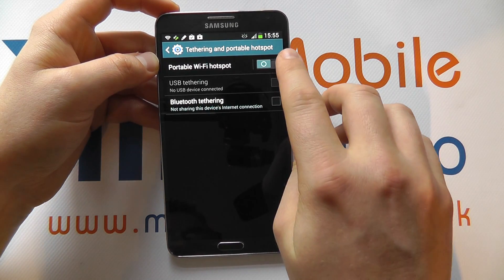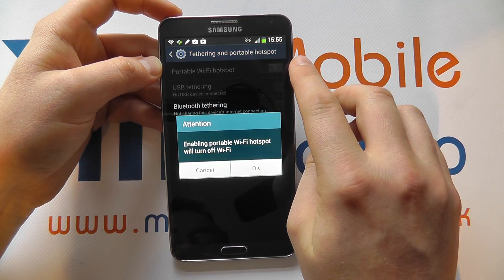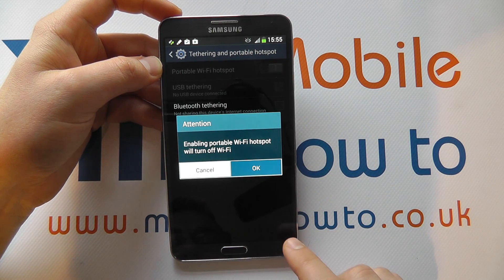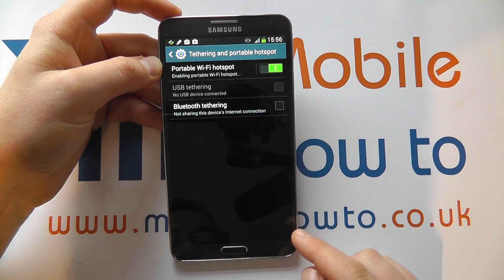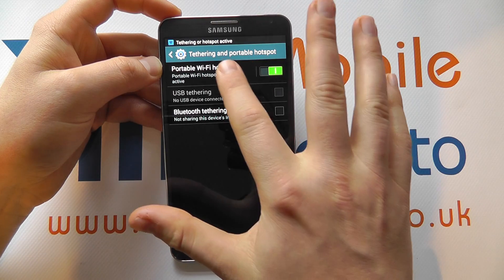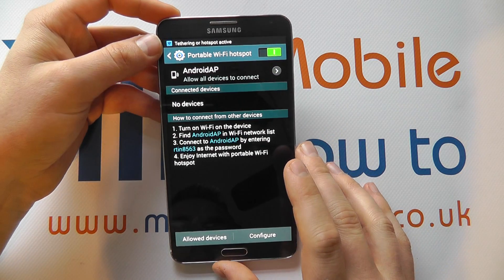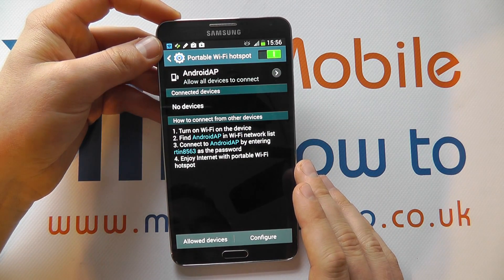We can switch it on by moving this switch to the right-hand side and click the confirmation message, and that will switch it on. But we can tap into it to control it a little bit more.